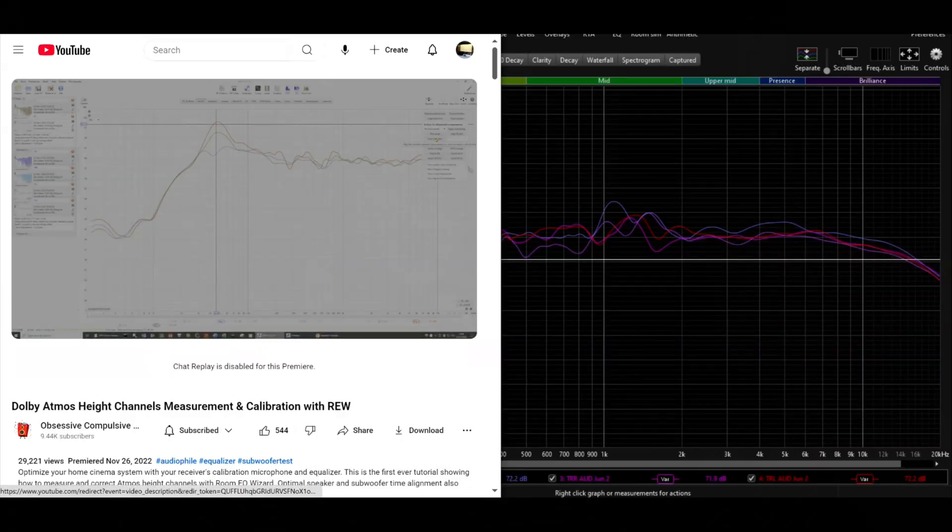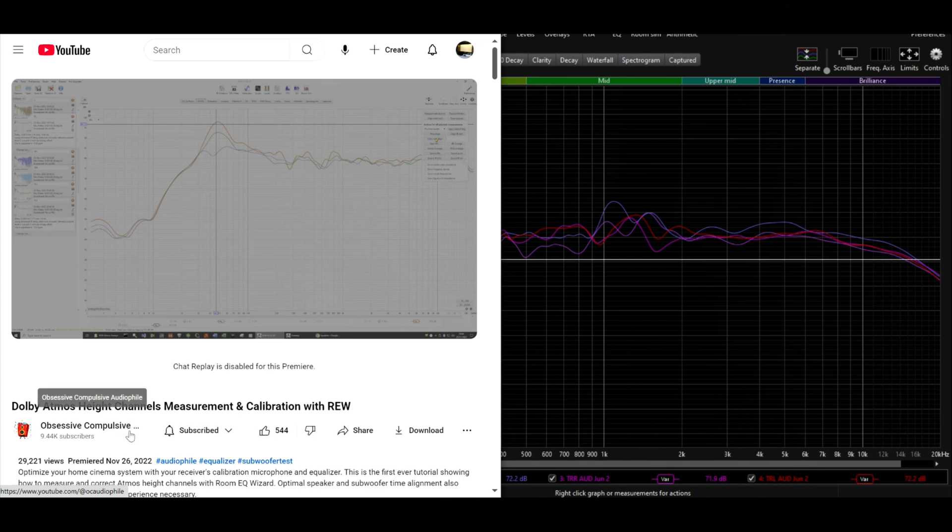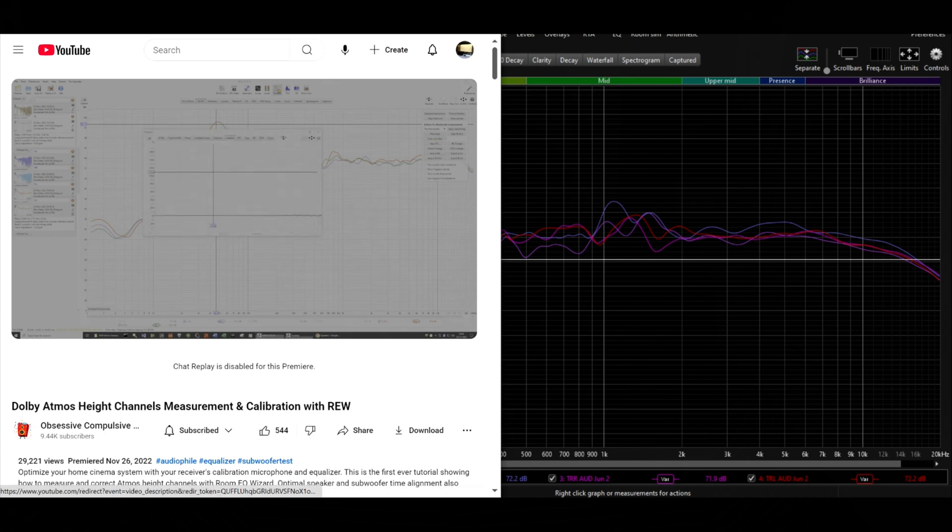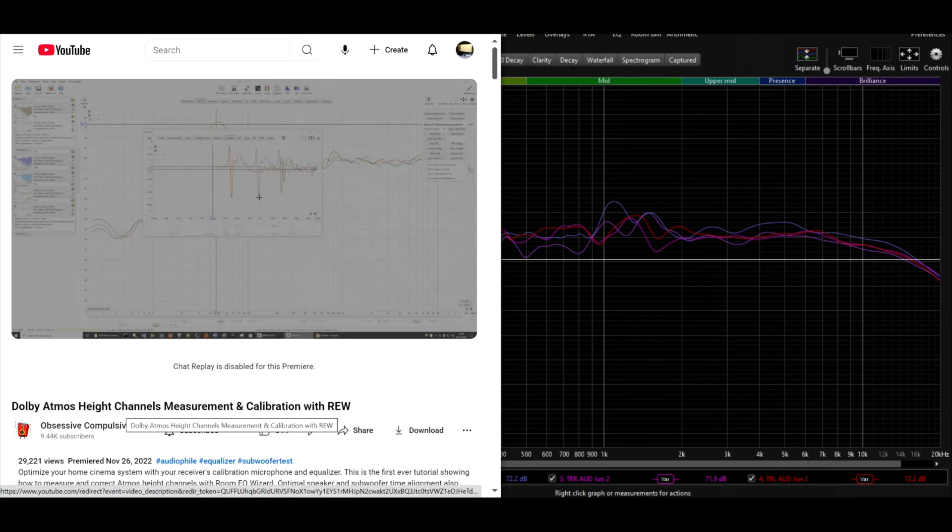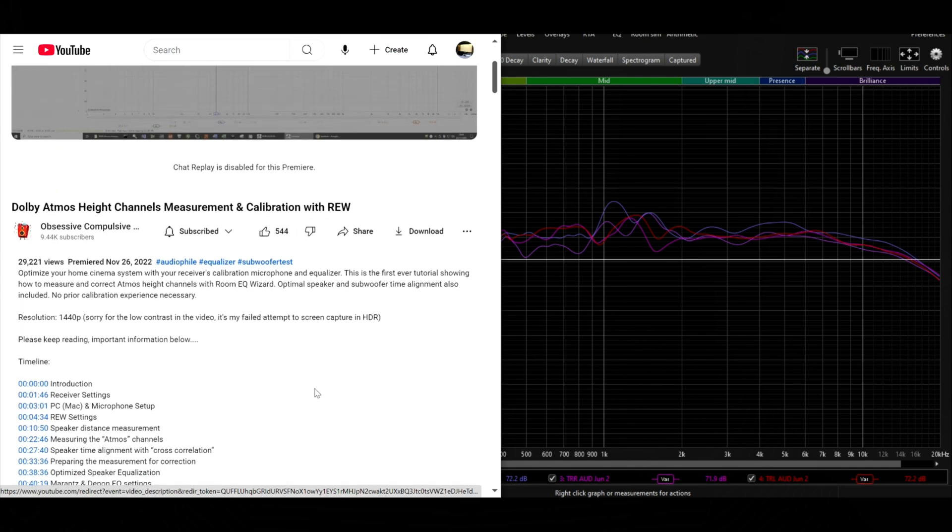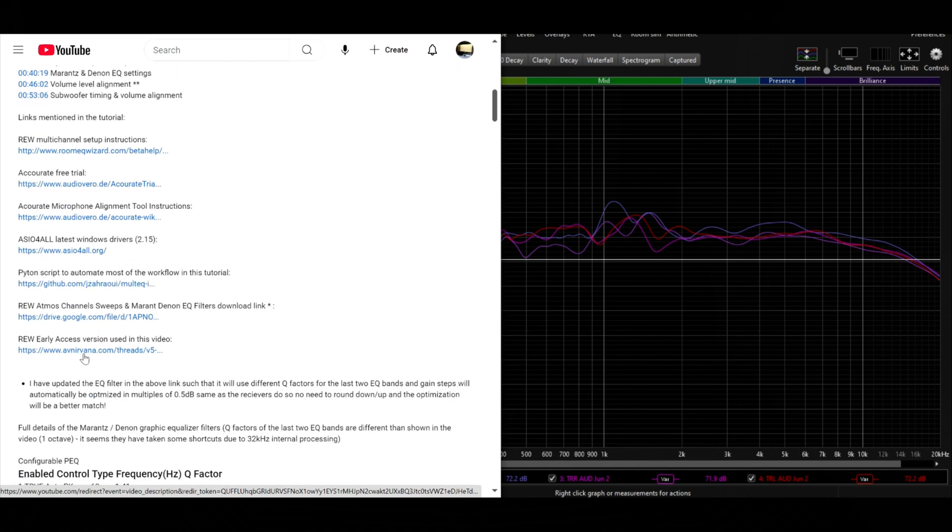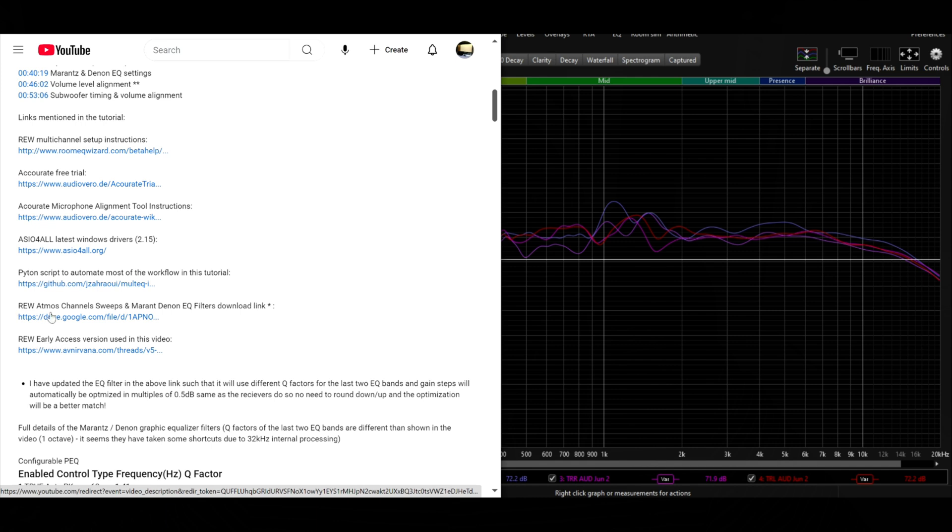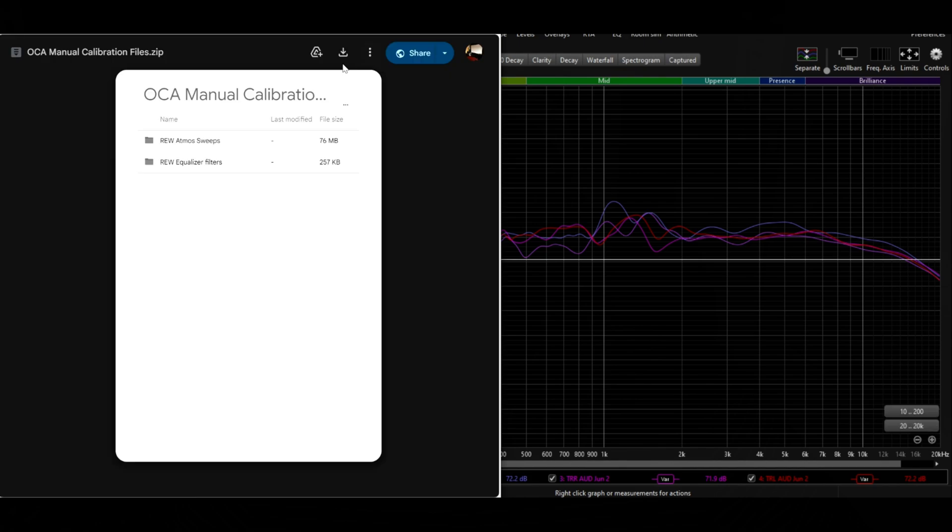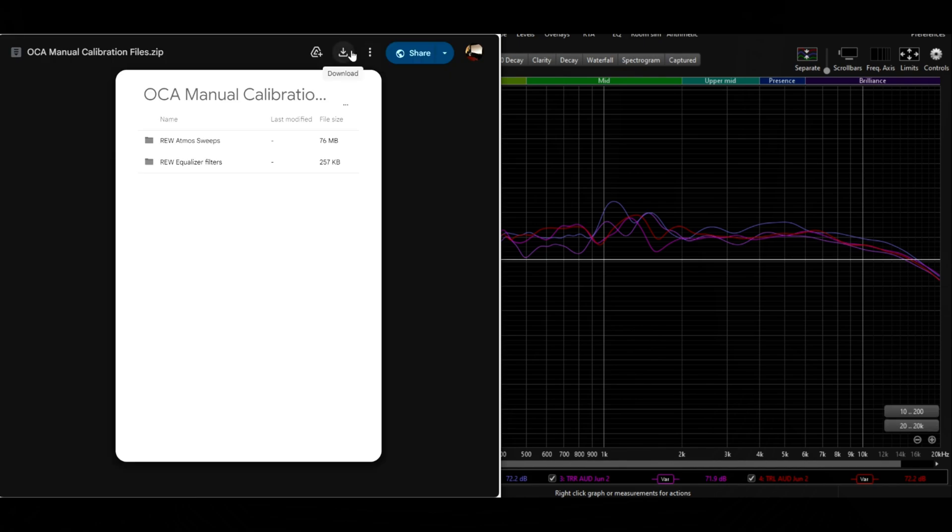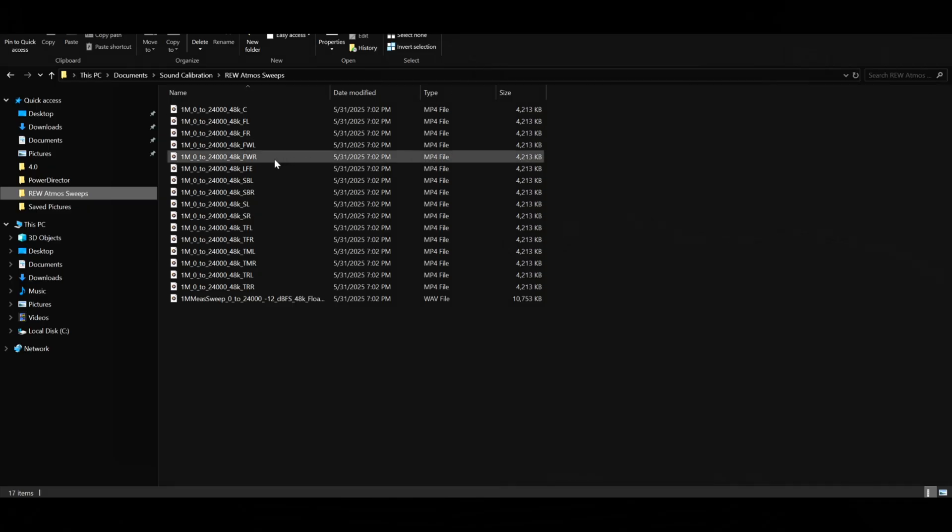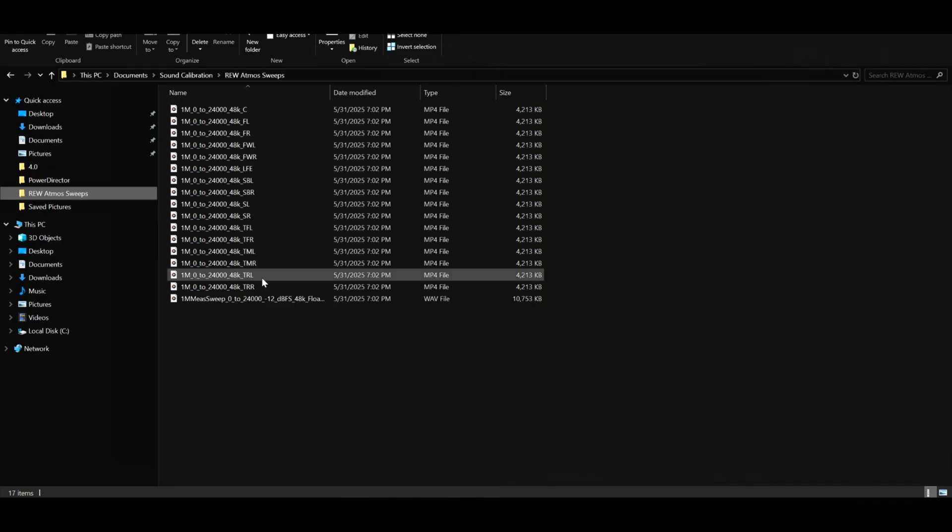If you go to Obsessive Compulsive Audiophile's YouTube channel, he has a video on Dolby Atmos height channel measurements and calibration with REW. Within the description of this video, he has the REW Atmos channel sweeps. All you do is click on the Google Drive, download the sweeps, and once you have the files downloaded, you'll see them right here.